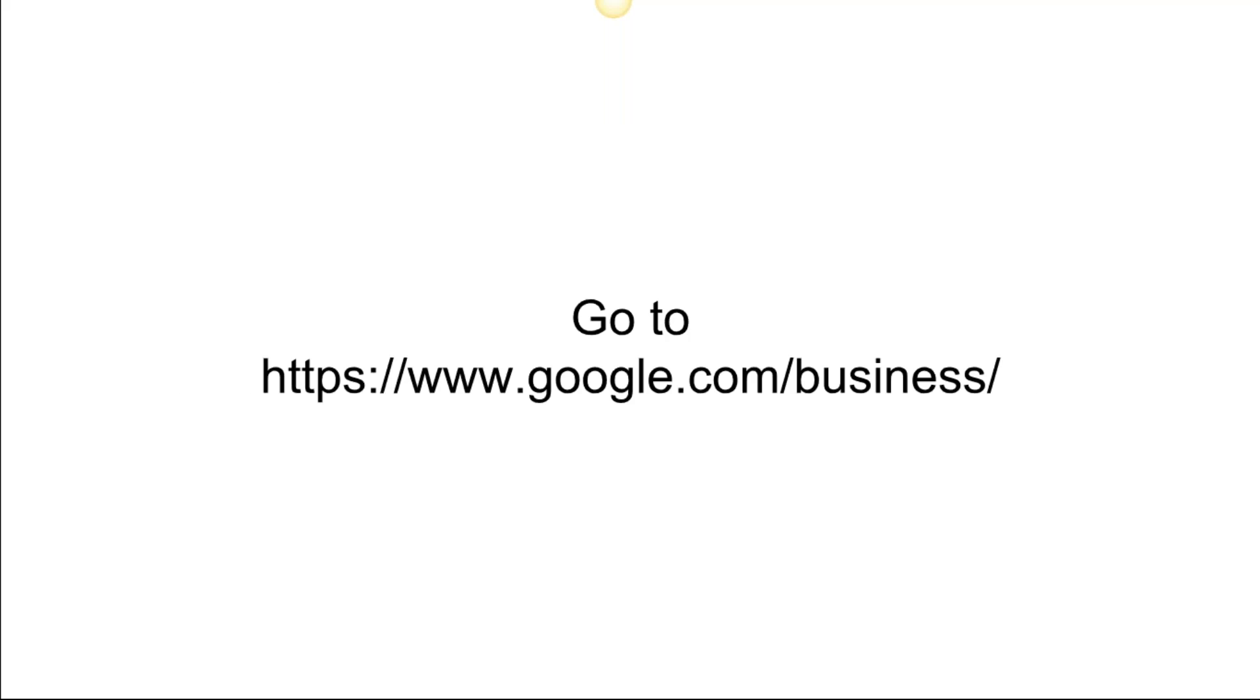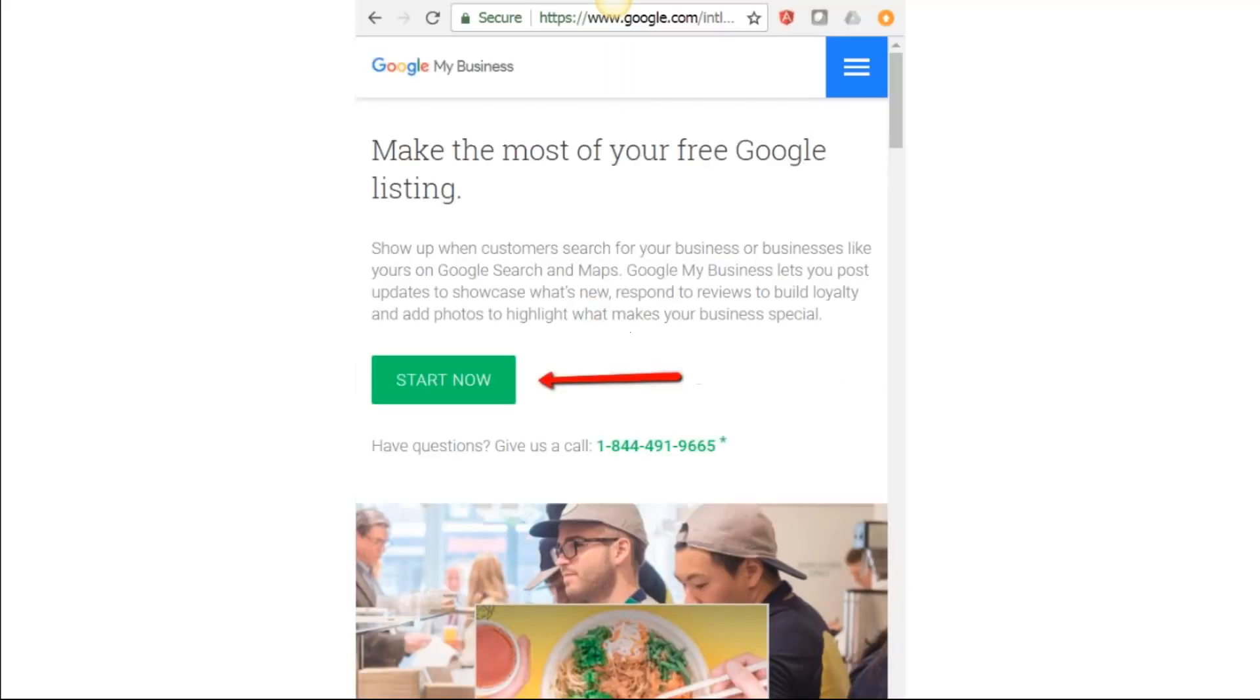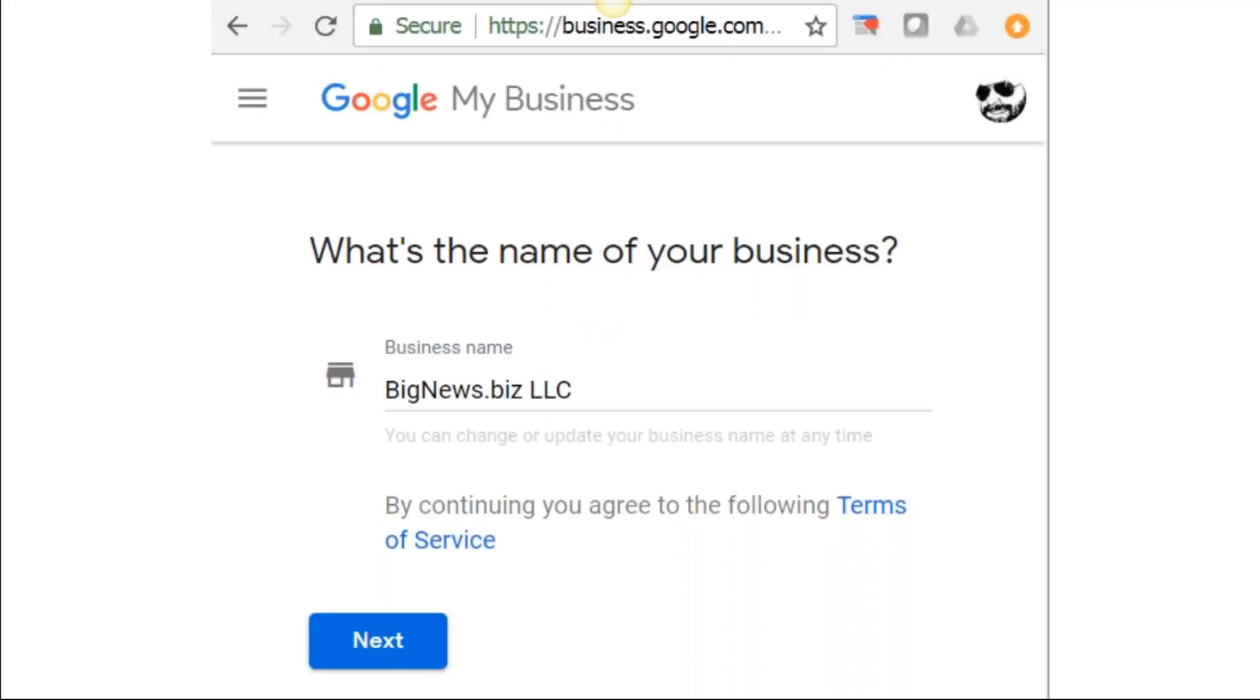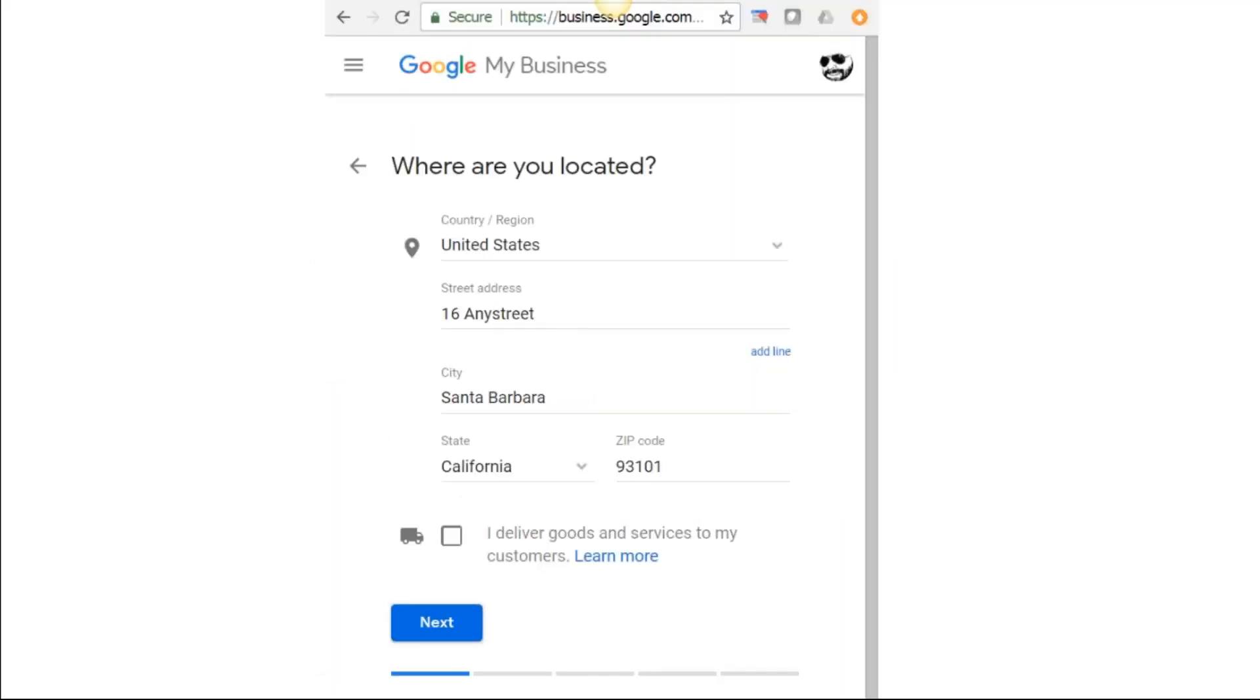This is the URL you would go to to start the registration process for Google My Business. It's going to look something like this—that Start button probably appears over to the right-hand side. You're going to click on Start Now. It's going to prompt you for the name of your business or prompt you to set up an account with Google.